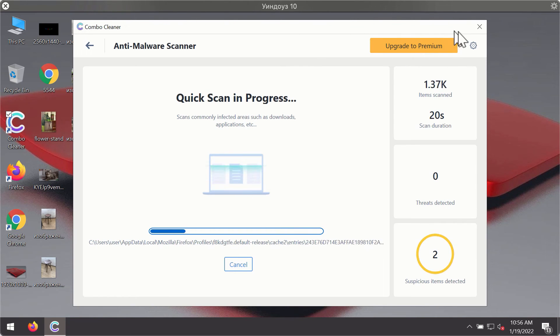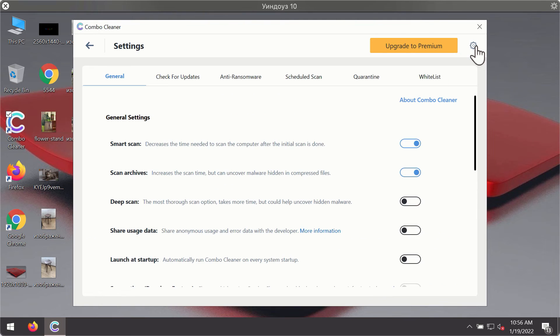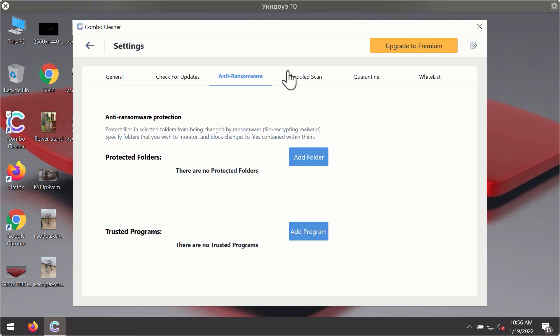While the scanning is taking place, you may experiment with some of the settings of ComboCleaner Antivirus. For instance, there is a special feature called anti-ransomware, which is the part of the premium license.